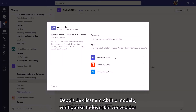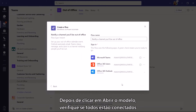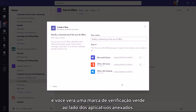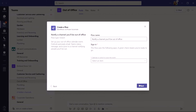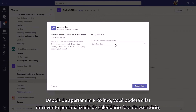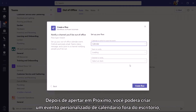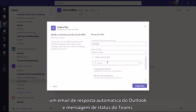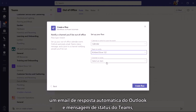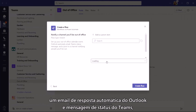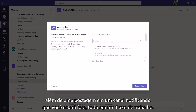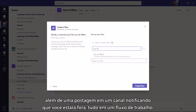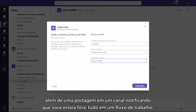Once you click open the template, check that you're all signed in and you'll see a green check mark beside the attached apps. Once you hit Next, you can create a custom out of office calendar event, Outlook auto reply email, and team status message, and a post to a channel notifying people you'll be out — all in one workflow.